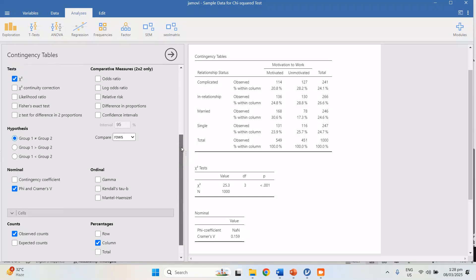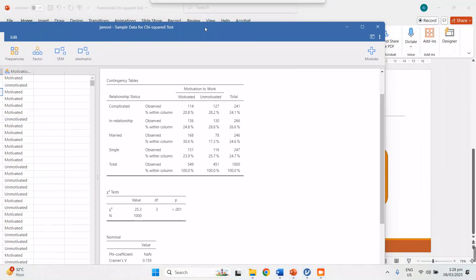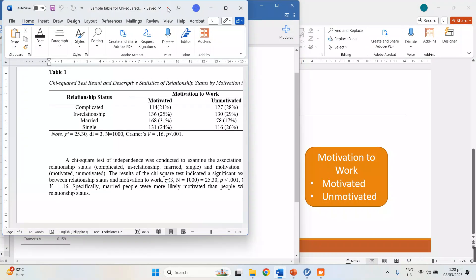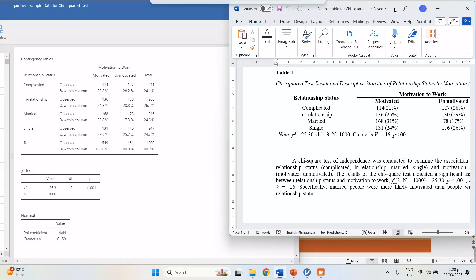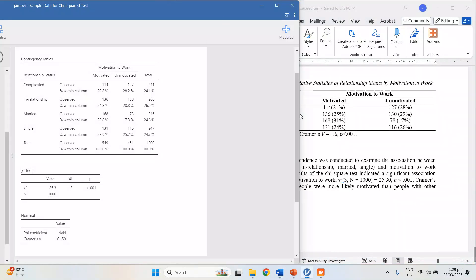Now, how do we report this? You cannot just copy and paste the Jamovi output into your thesis chapter 4. You have to follow APA format. Let me open the table I have prepared, which follows APA format and uses the results of this computation. On the left side we have the Jamovi result — I'm minimizing it to show both windows.